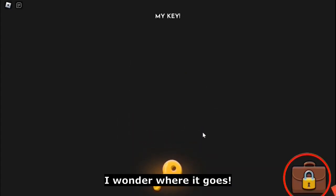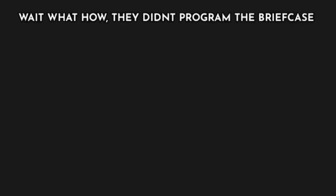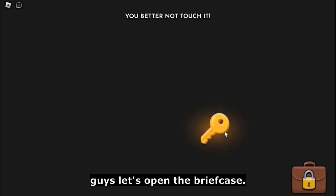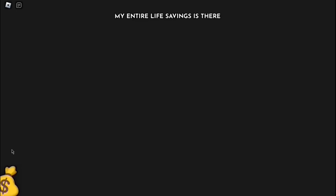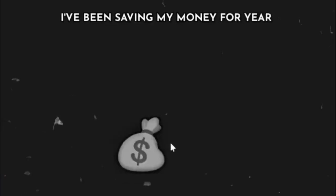Oh, look at that, we got a key. I wonder where it goes. Wait, it's not like you can even take it. Wait, what? How? They didn't program the briefcase. Guys, let's open the briefcase. No way, money! My money! My entire life savings is there. Dang, let's share it then.